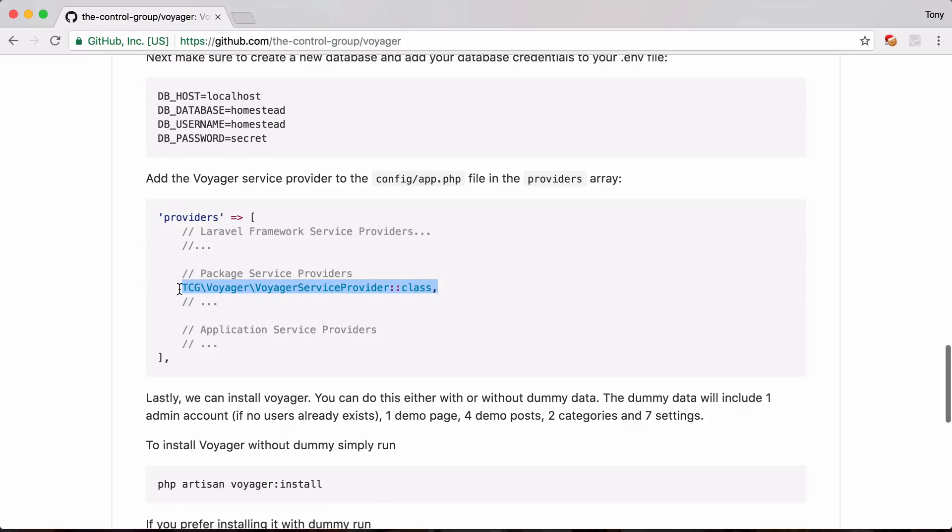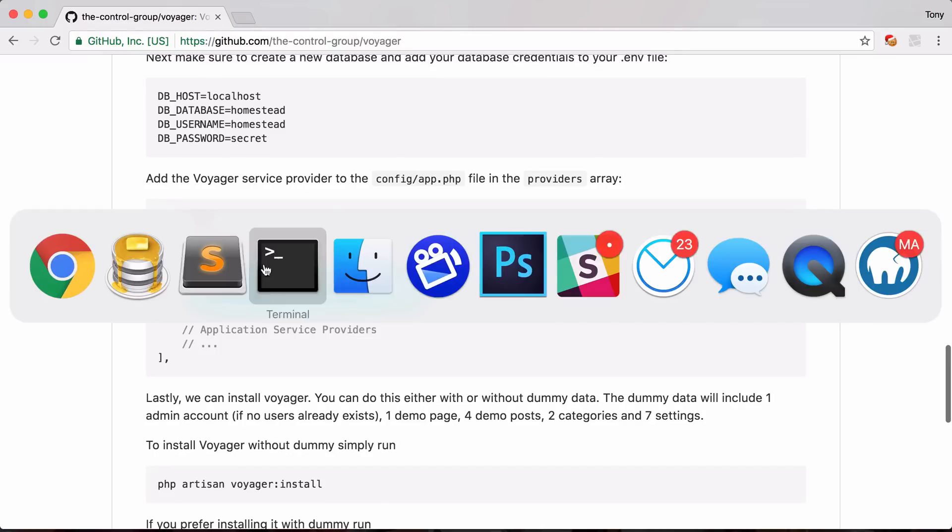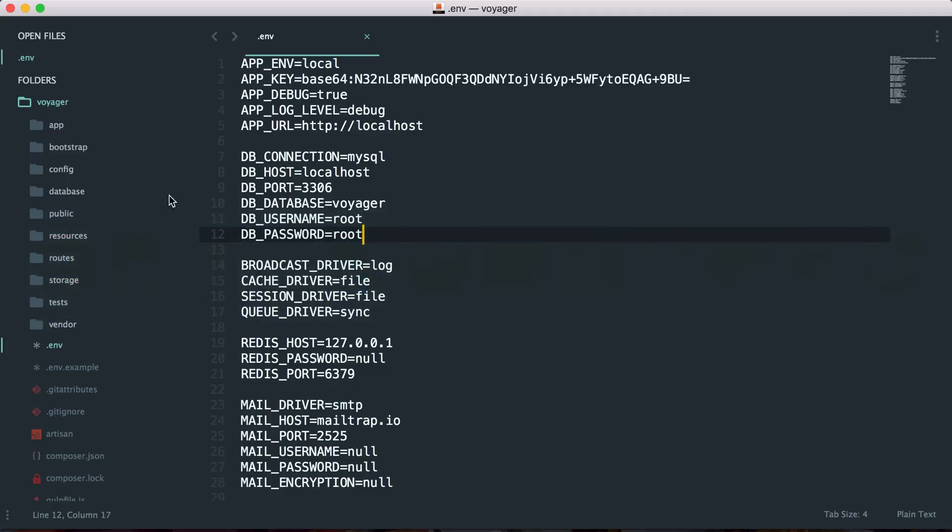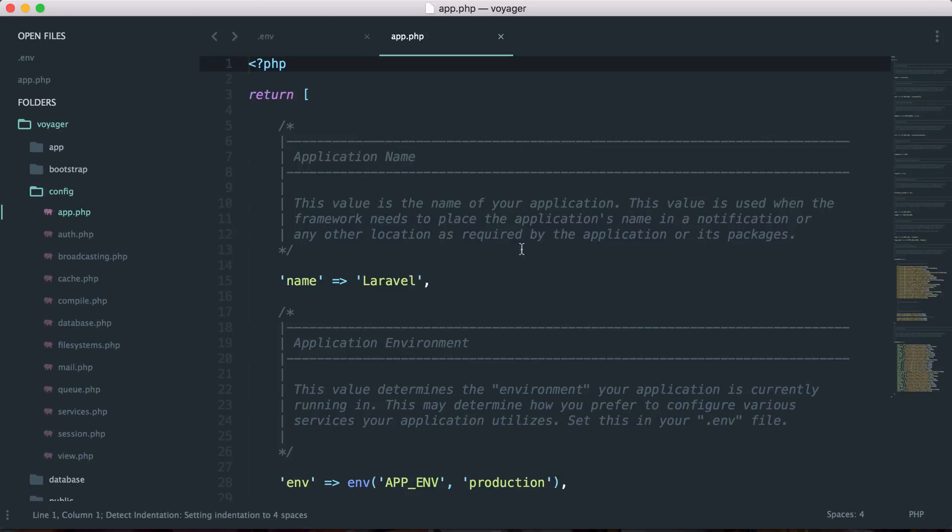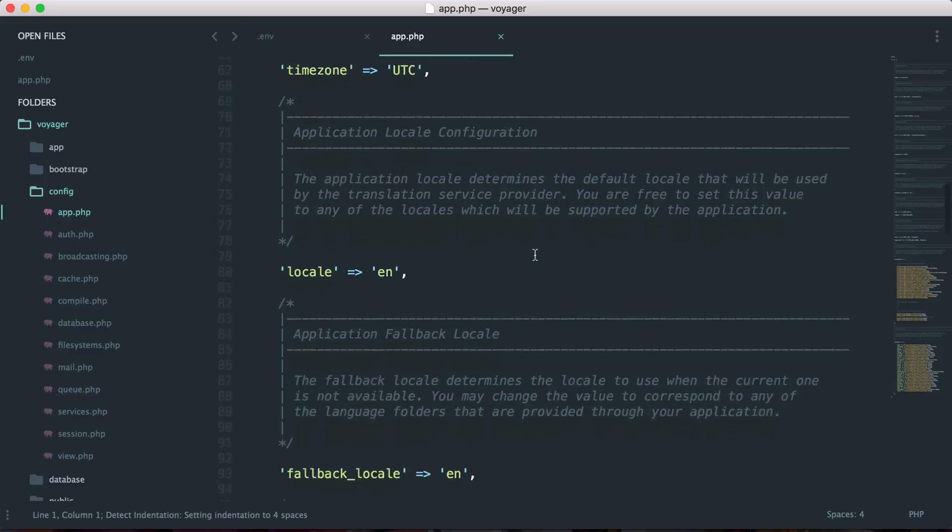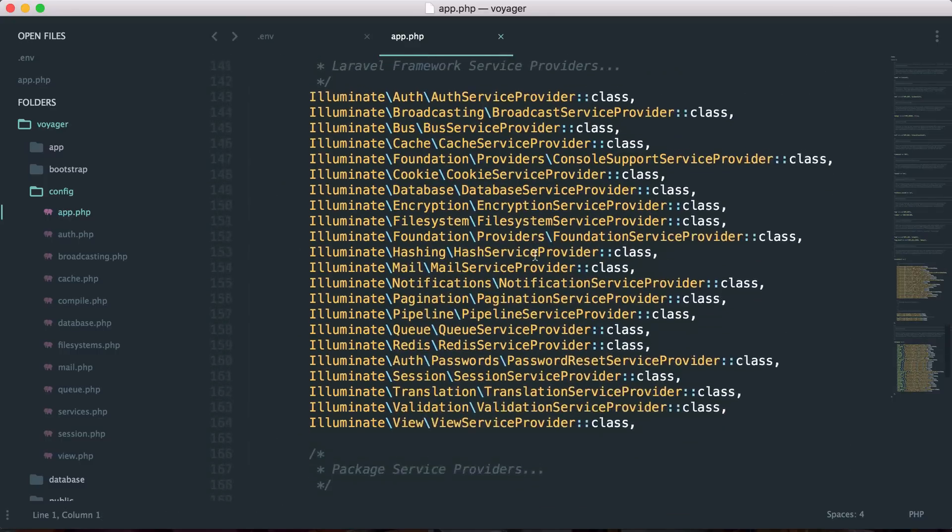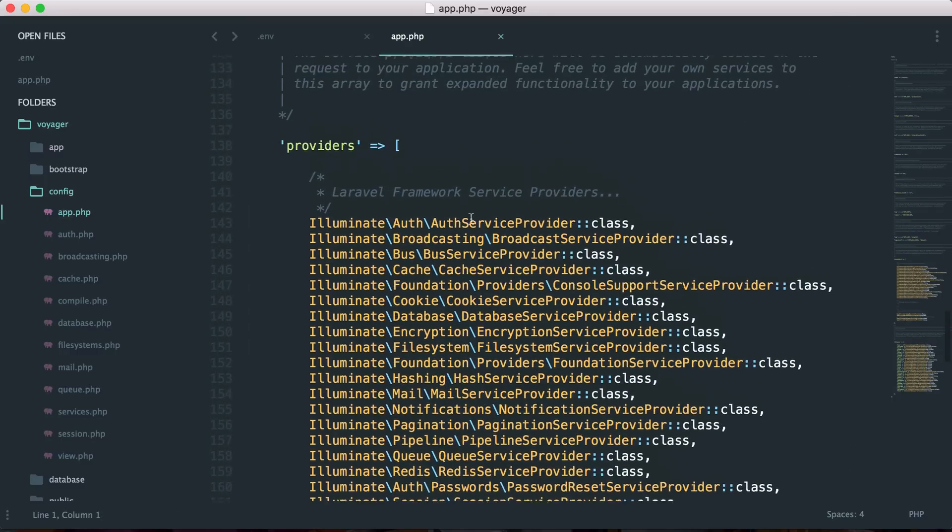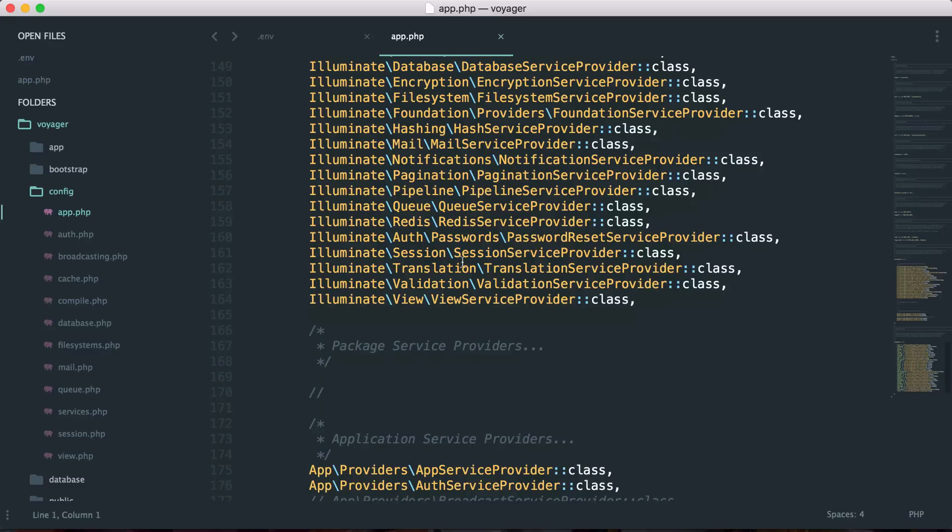So let's go ahead and copy this and go back to our config app.php and we will need to add this to our providers array. If I scroll down here we can see providers and then we just need to add it right here where it says package service providers.